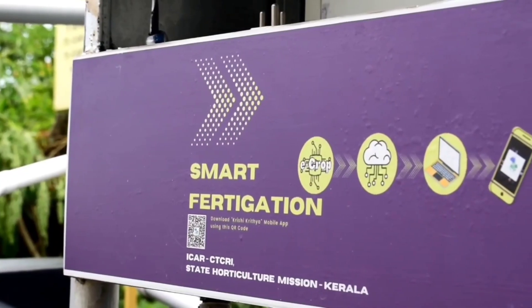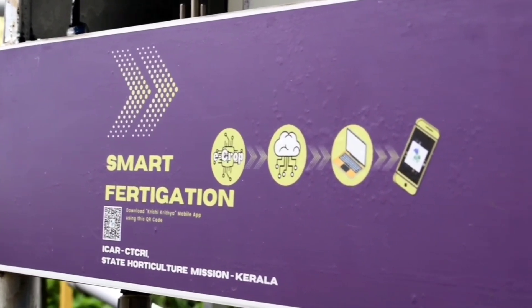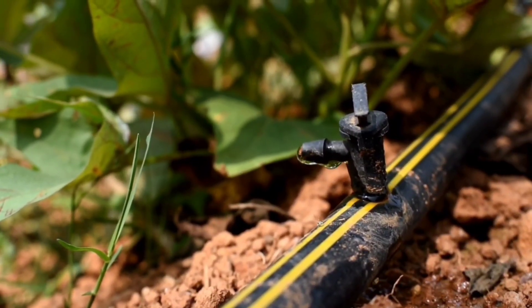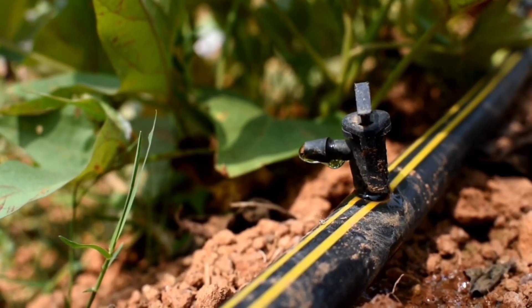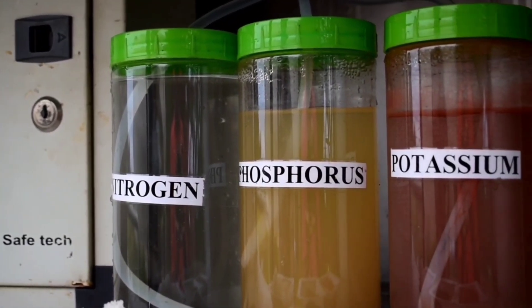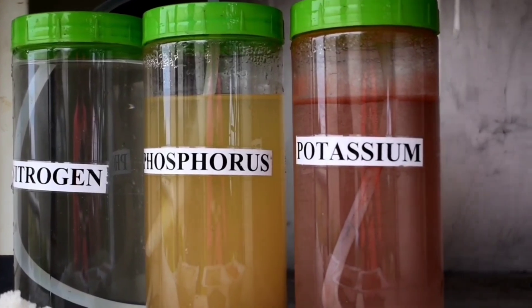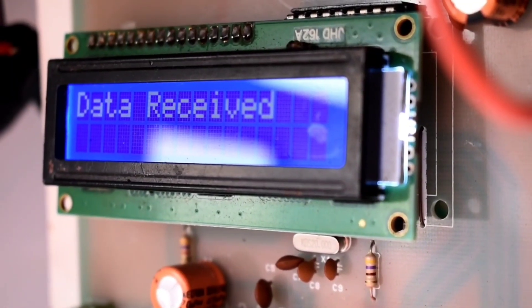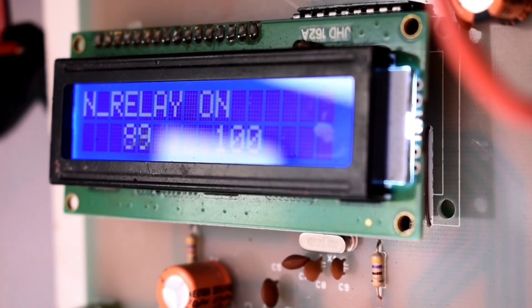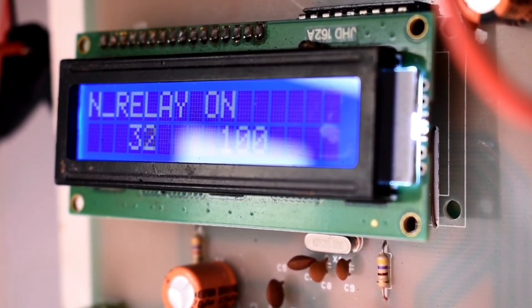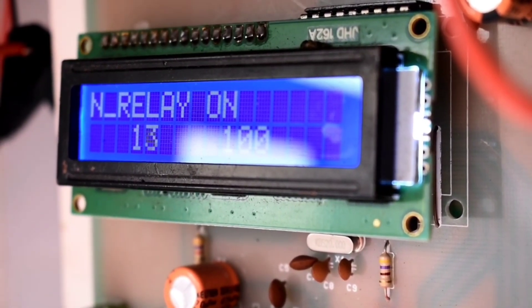Dr. VS Santosh Mitra, Principal Scientist, Section of Extension and Social Sciences, developed the e-crop based smart fertigation system, which enables the precise application of water and nutrients to the plants at daily intervals without any manual interventions. E-crop sends the fertigation requirements to the smart fertigation system via text message.